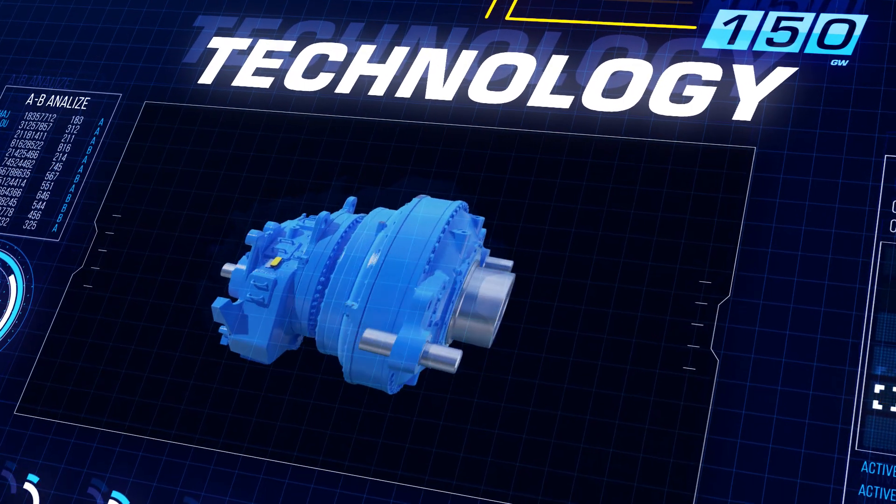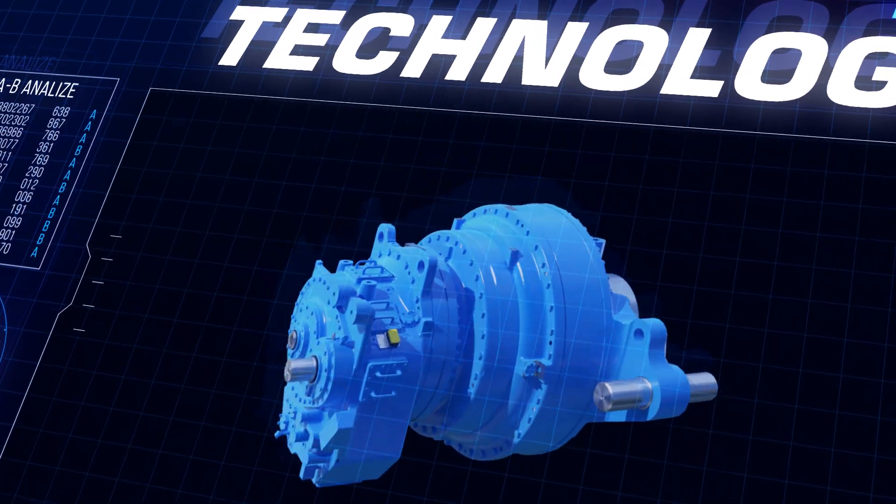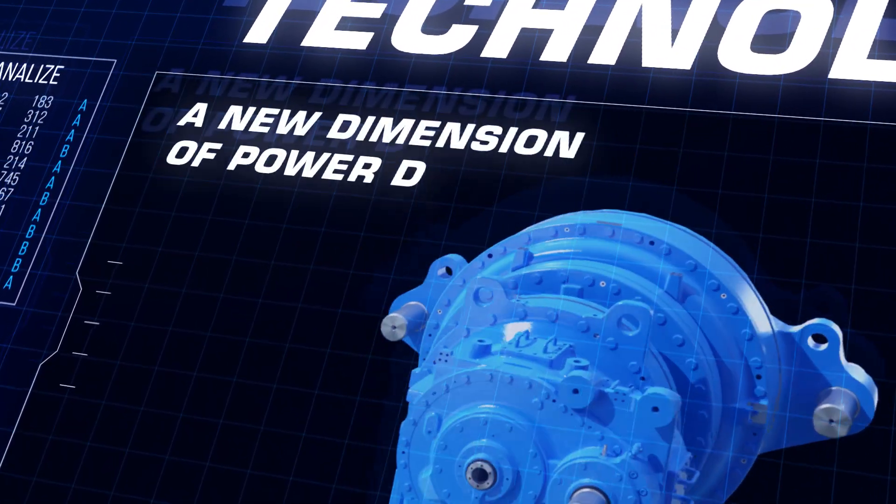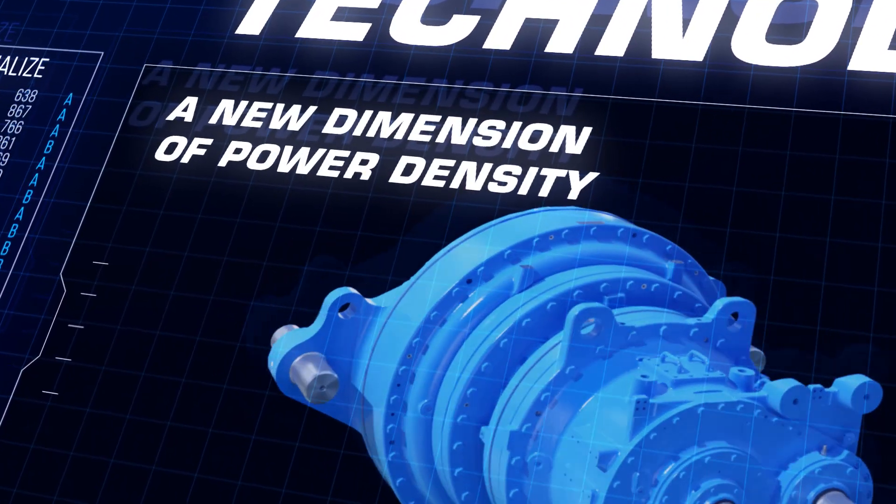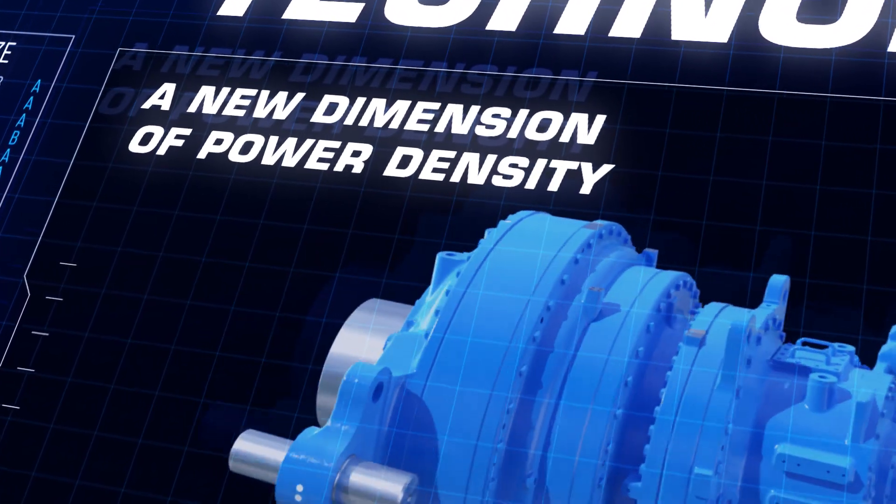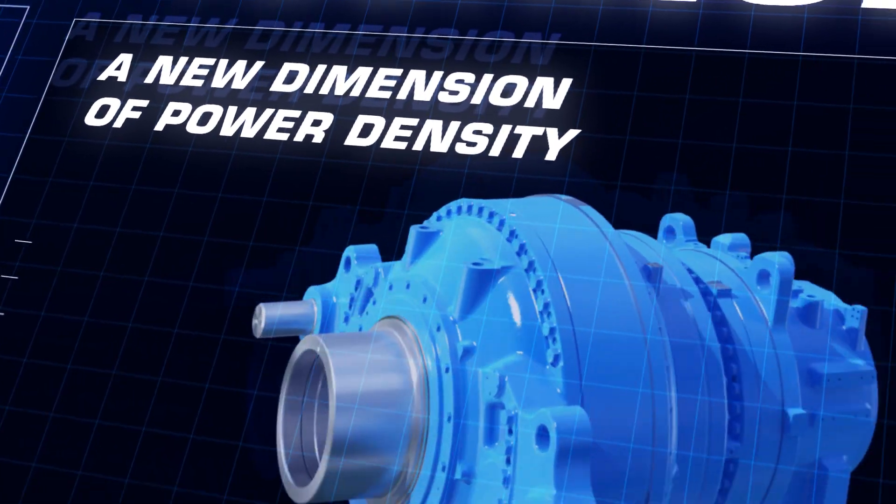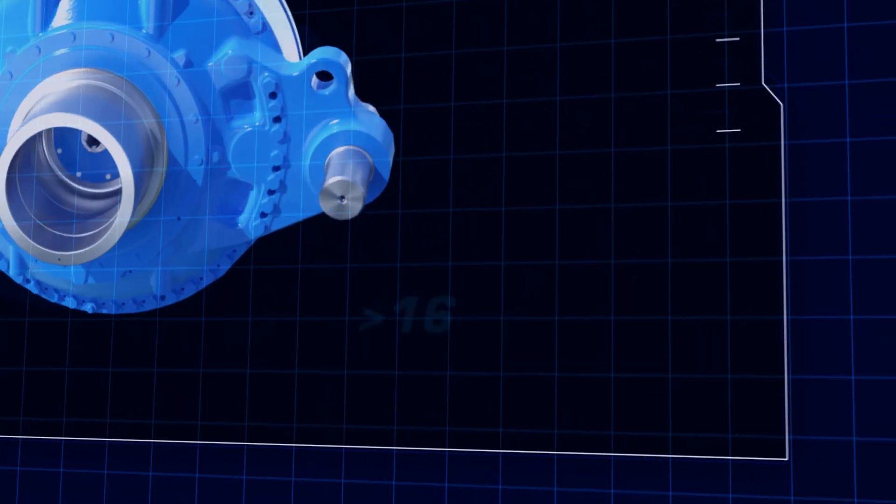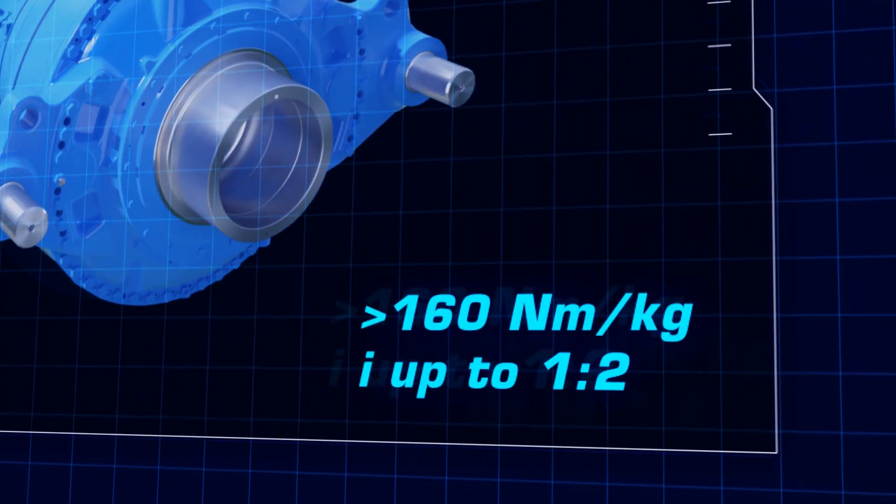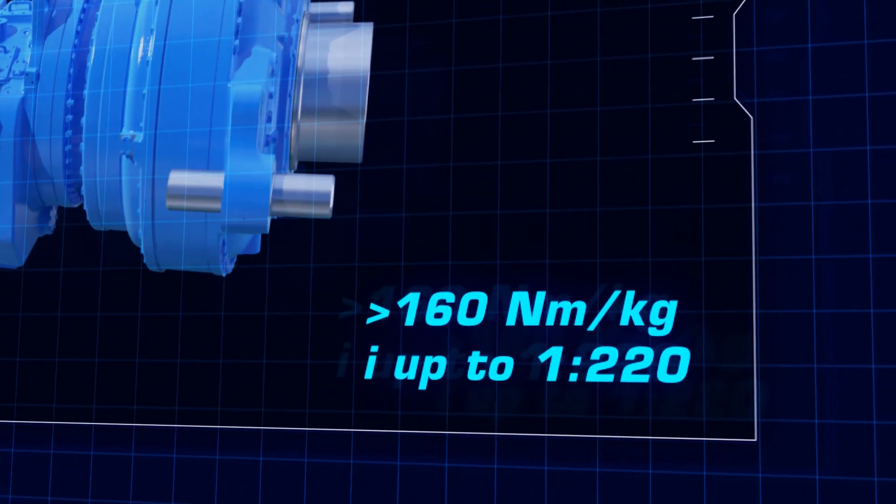With new concepts, we cross boundaries that haven't been crossed before. This includes new levels of torque and ratio for our gearboxes.